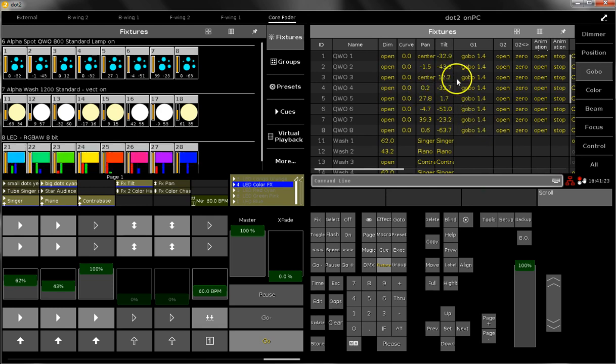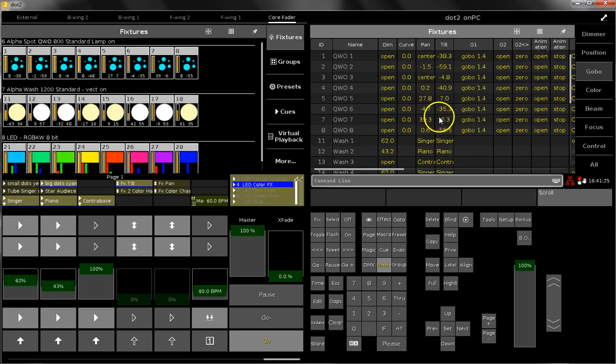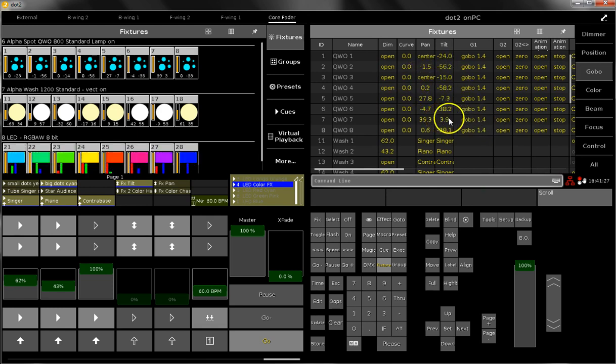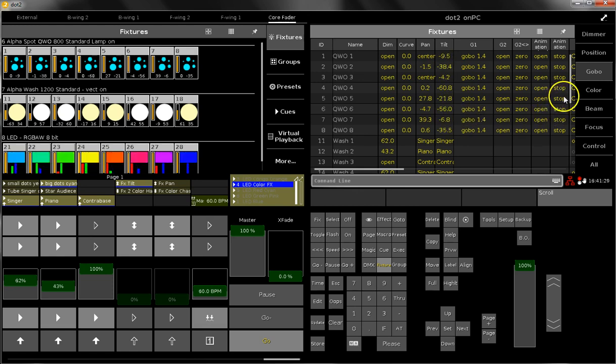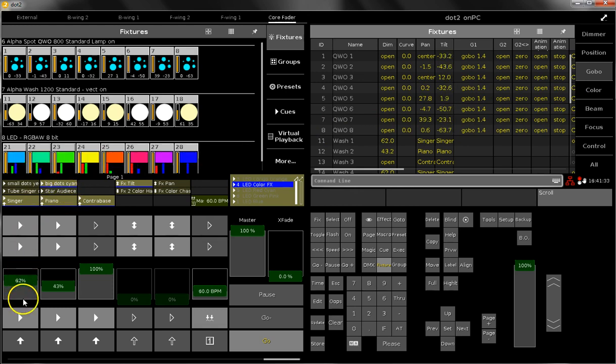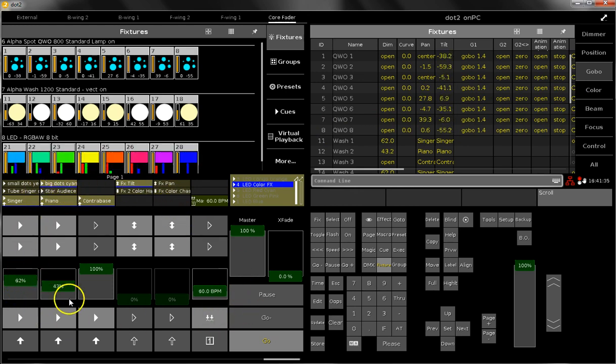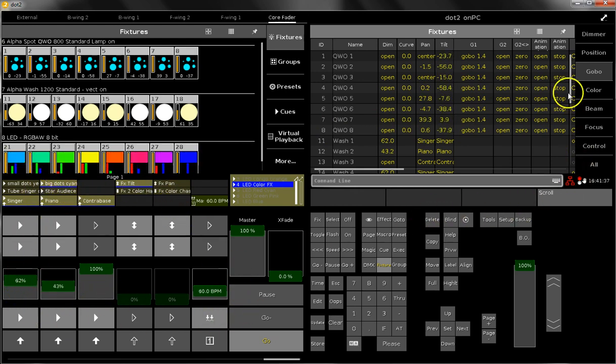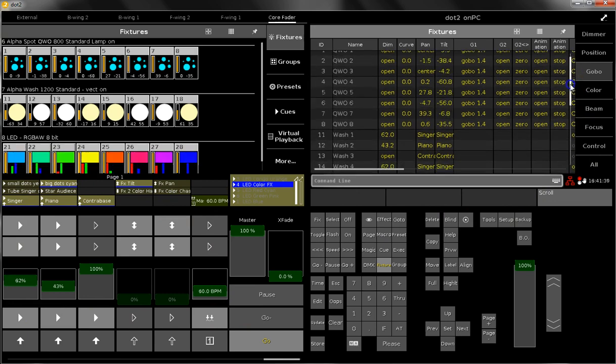This yellow color means that the values which are at the moment played back come from an executor. They came from one of these executors here, and this means the yellow color.